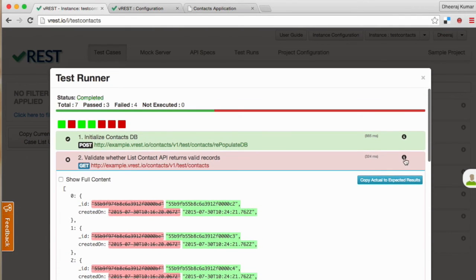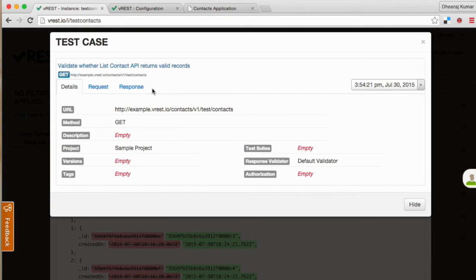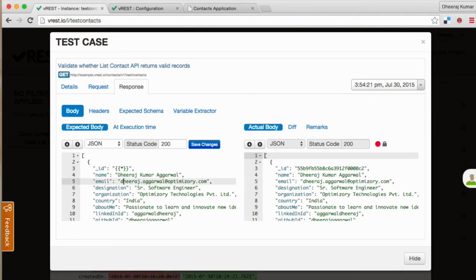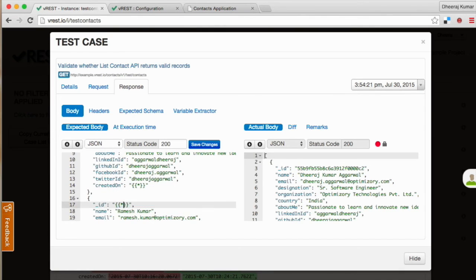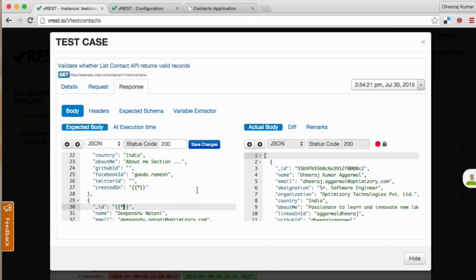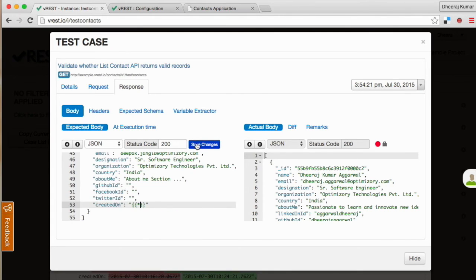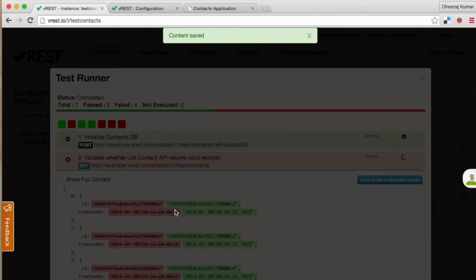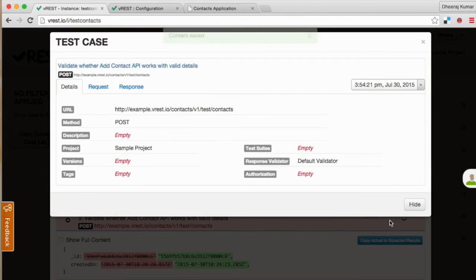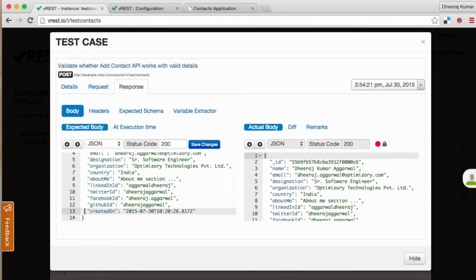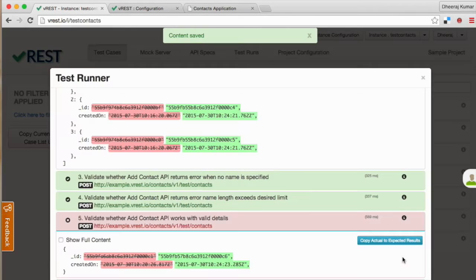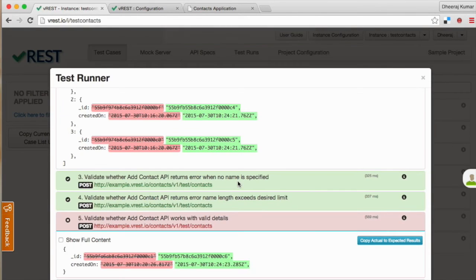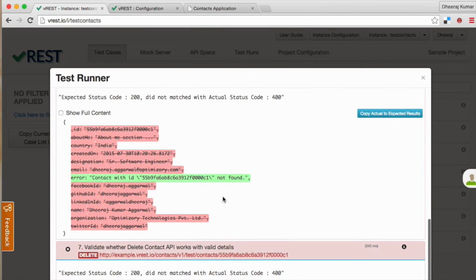Let us fix our first test case. Simply click on the info icon to see the test case and replace the dynamic properties with special variable star and save the expected body. Similarly we can fix the add contact API.